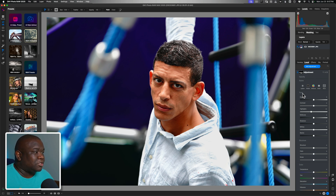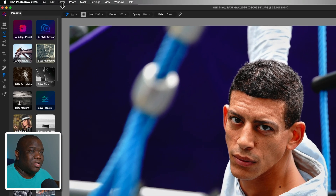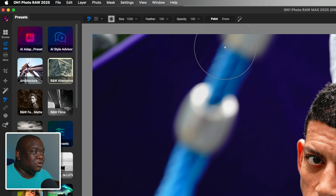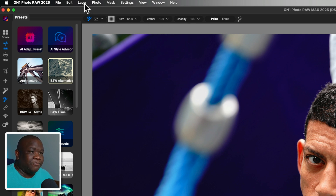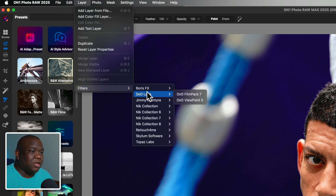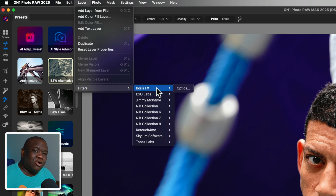What we're going to do is come up to Layer — I only have one layer selected — and then go to Layer > Filters, and we're going to start off with a program called Boris FX Optics.